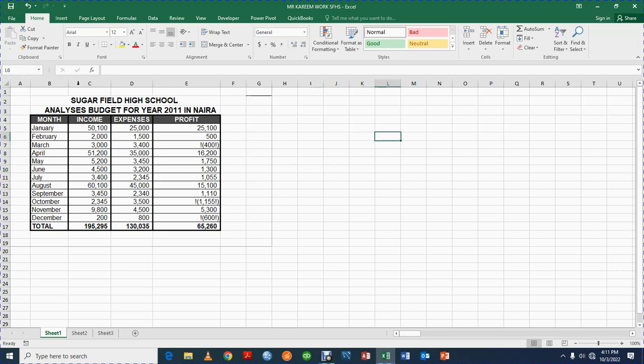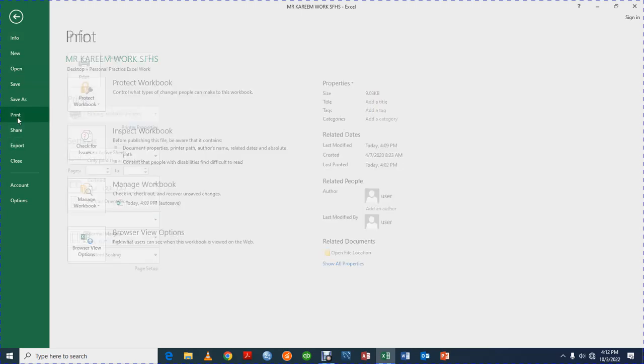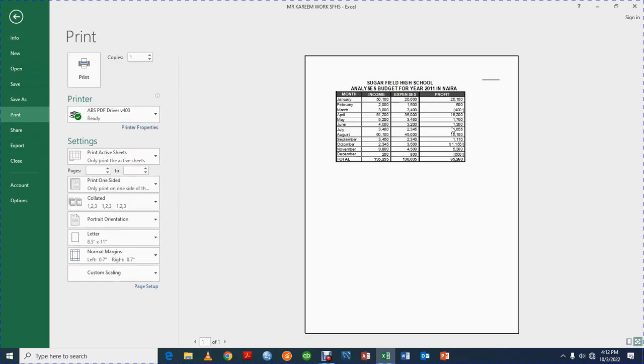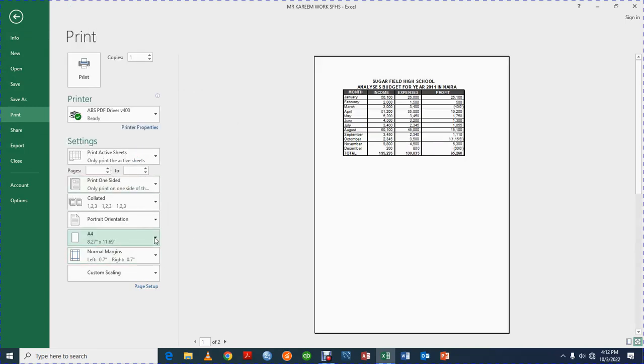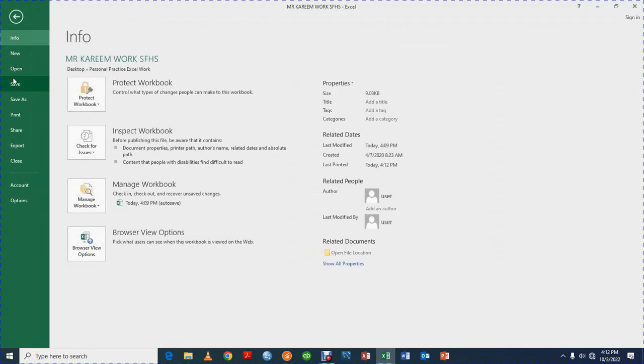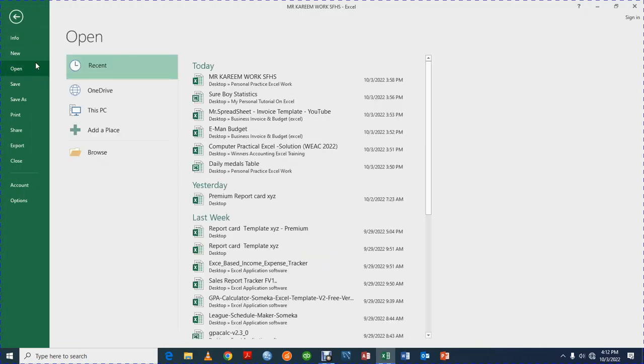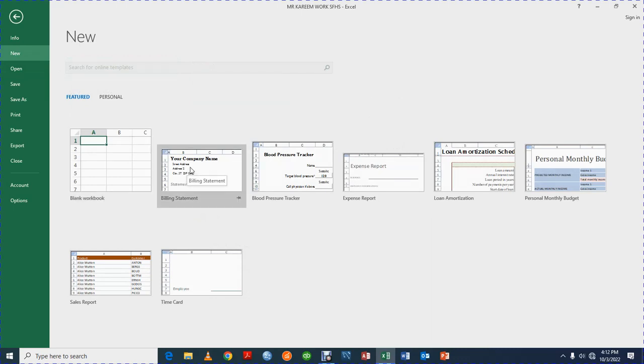And then this is the menu. We have File. You have Info, New, Open, Save, Save As, Print, Share, Export, Close, Account, Options. Everybody knows Save and Save As. This way you save documents and Print, this way you print documents. You have Open, this way you look at your recent documents and you have your New. So you can open a new workbook. Here you have your Excel templates that are here so you can use.